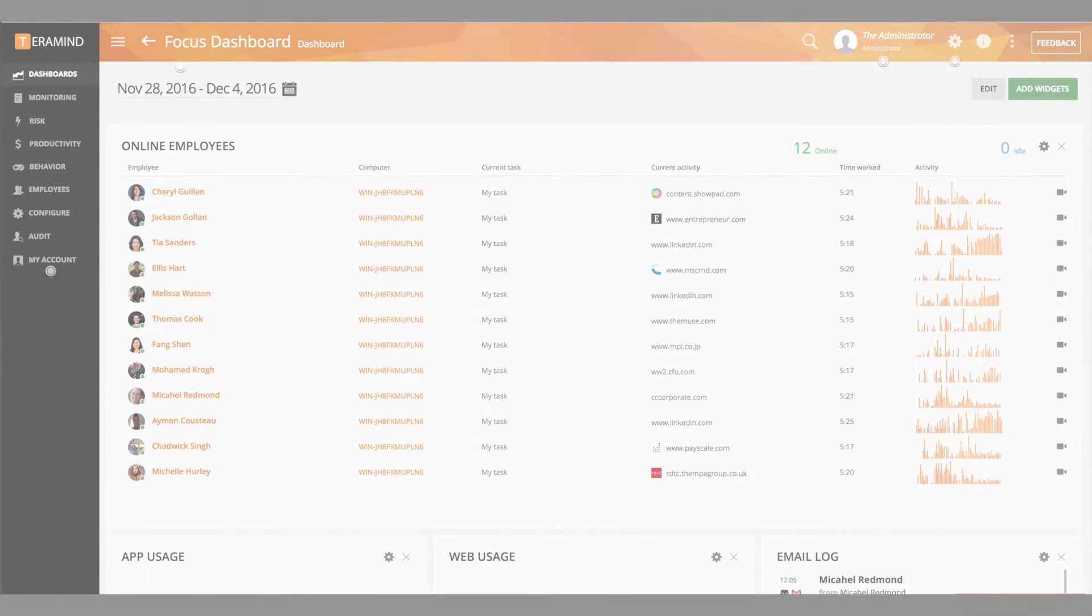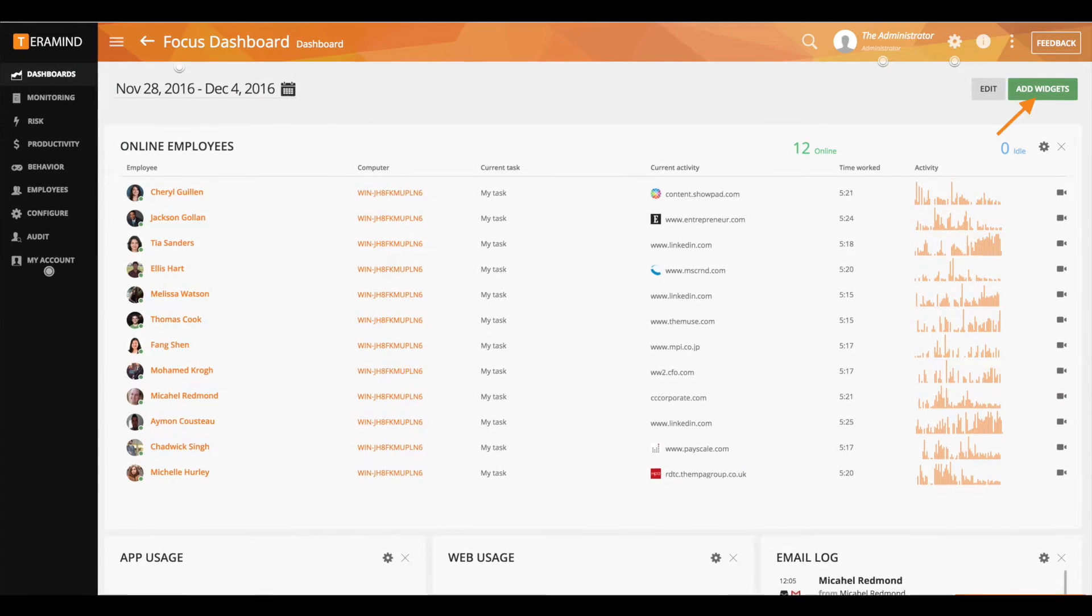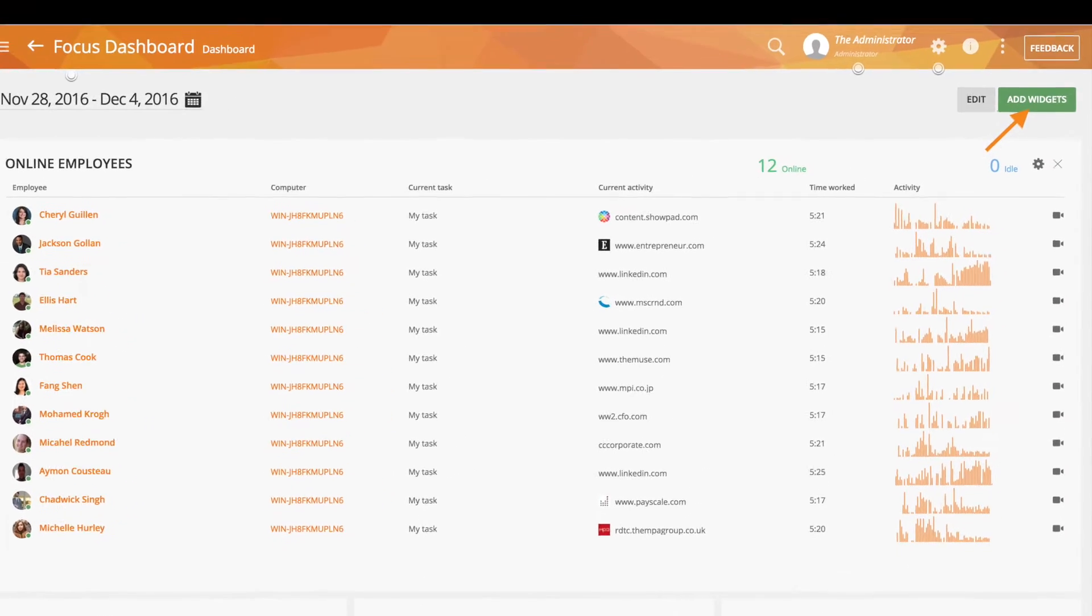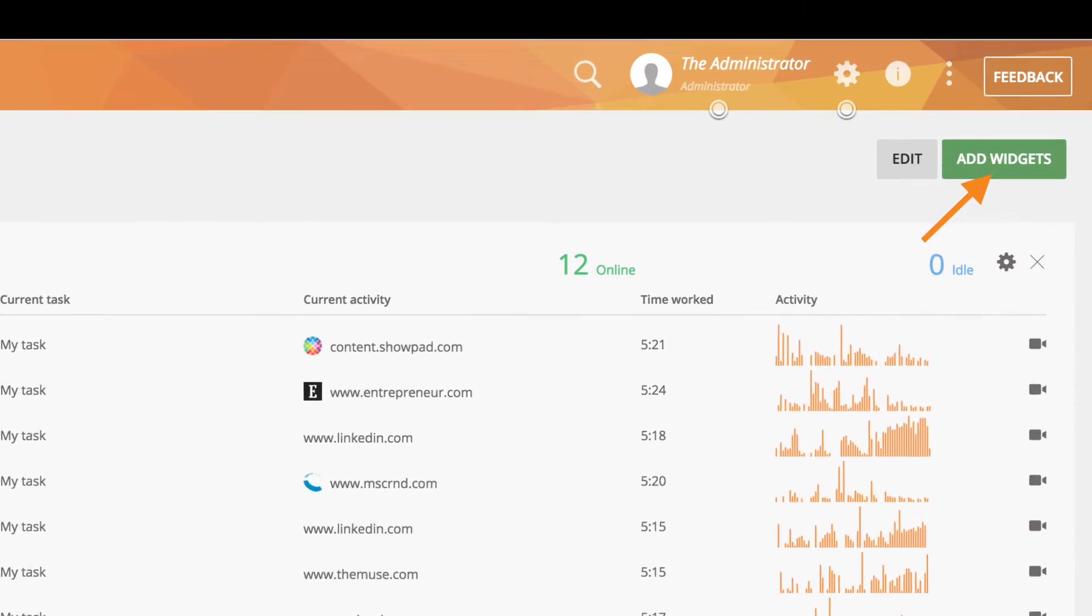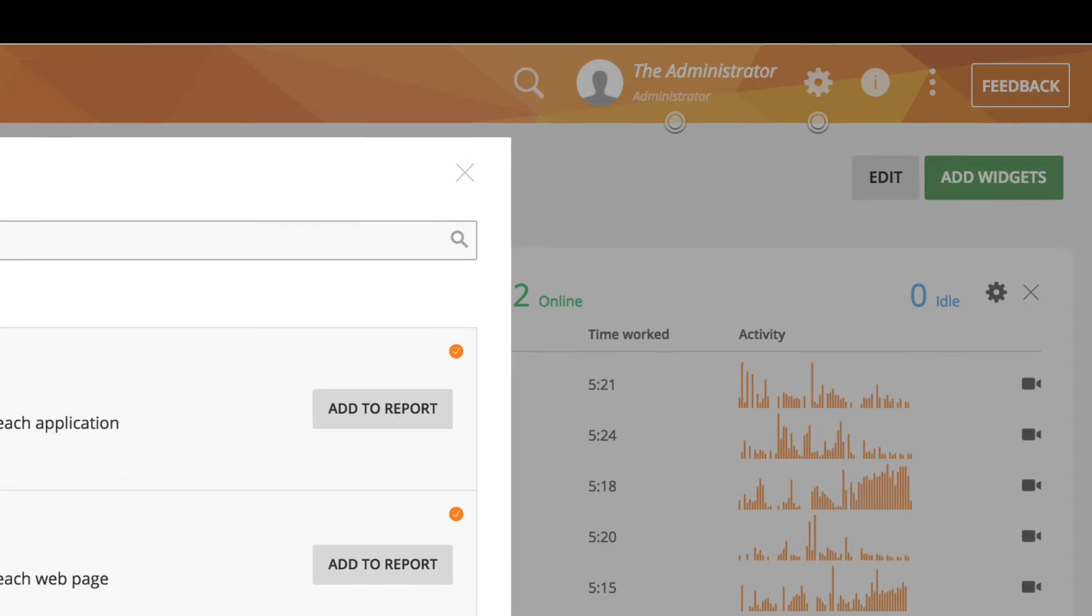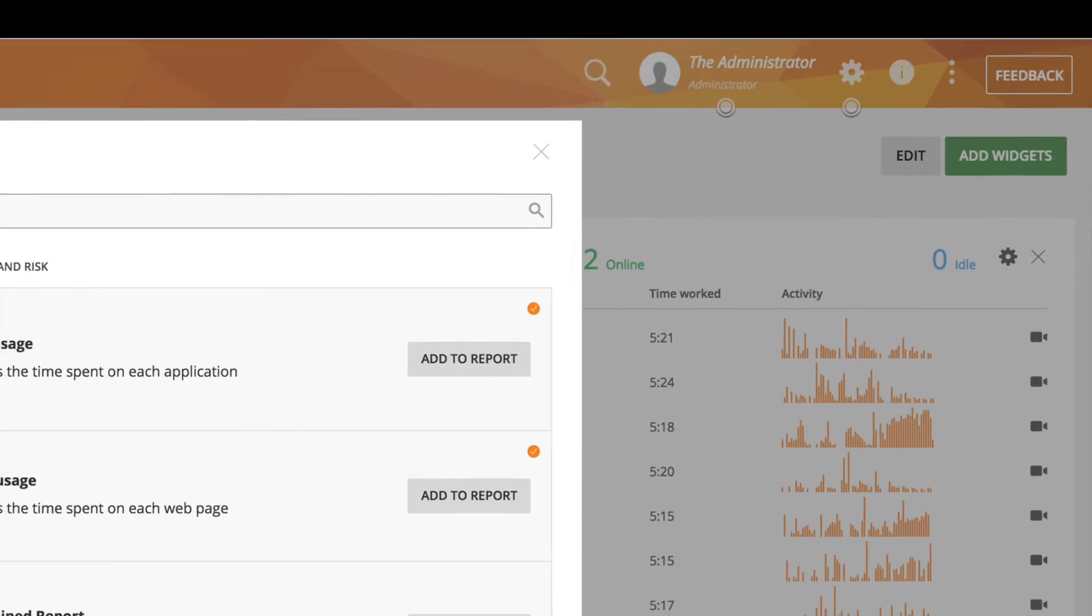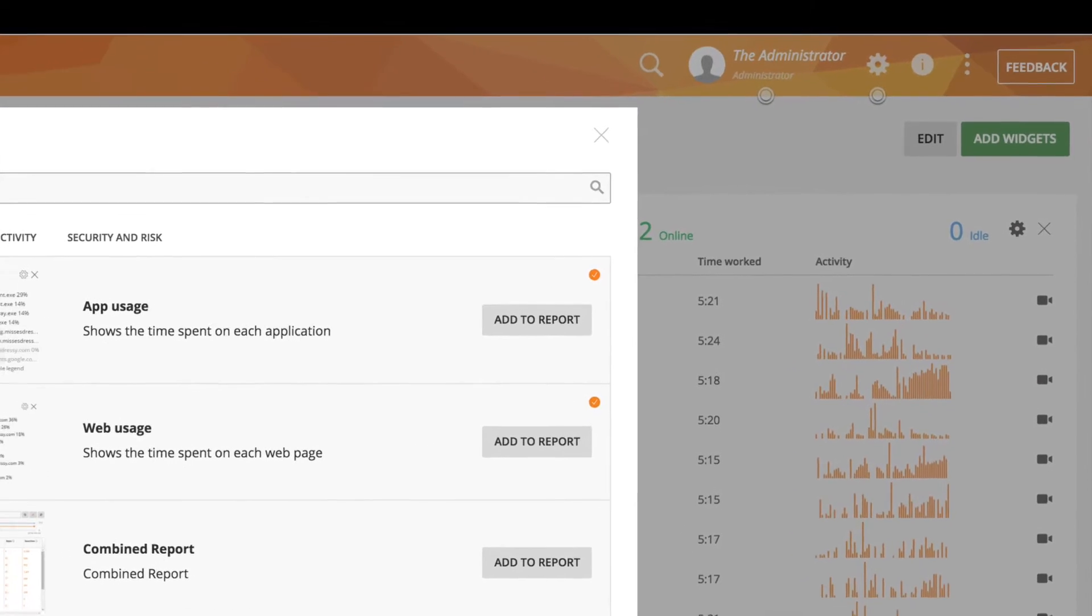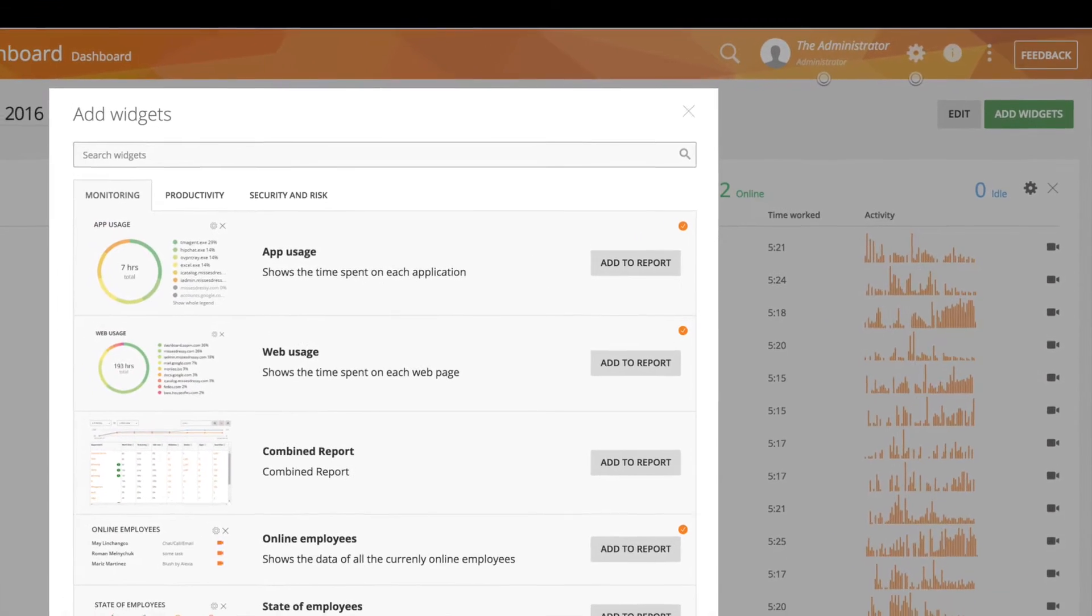To add a widget to your dashboard, simply click on the add widgets tab located on the top right hand side of the dashboard. From here you have a library of about 20 widgets you are free to utilize for both security and productivity related monitoring.